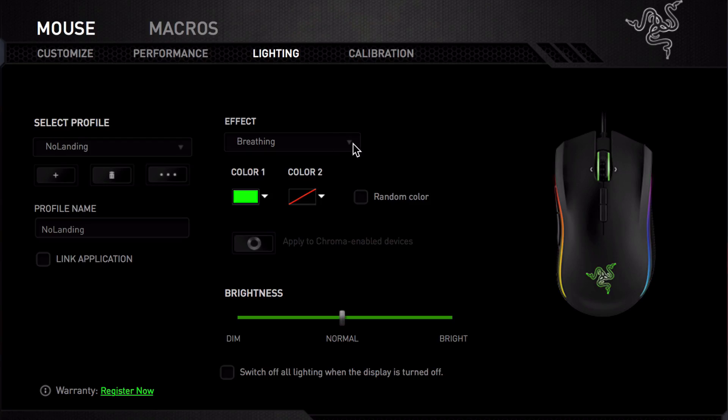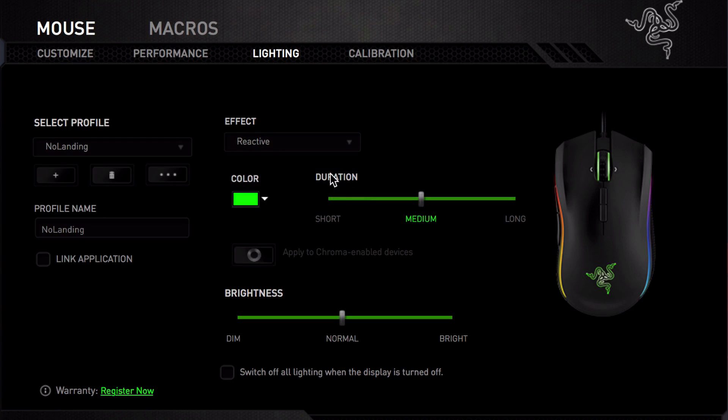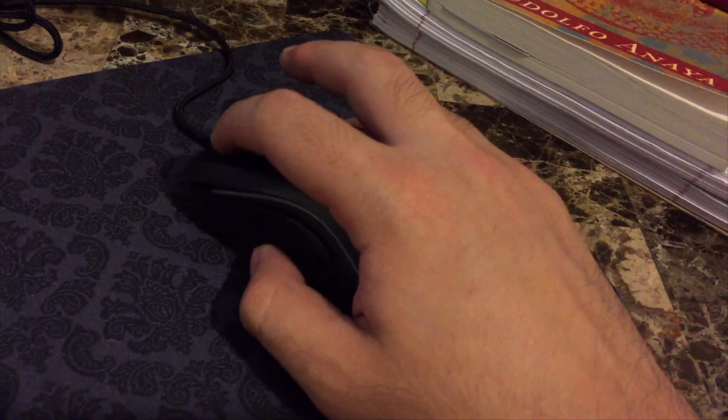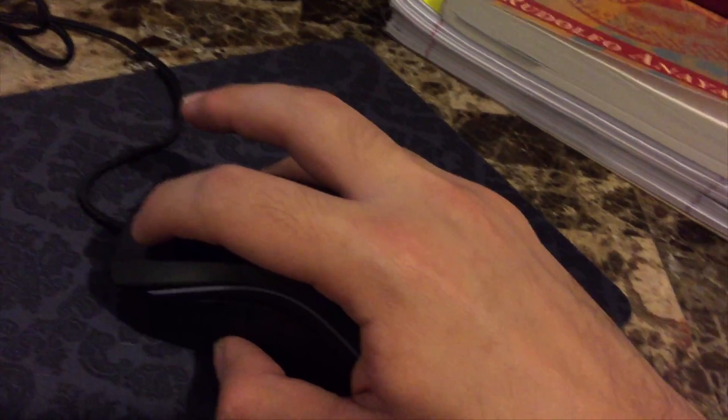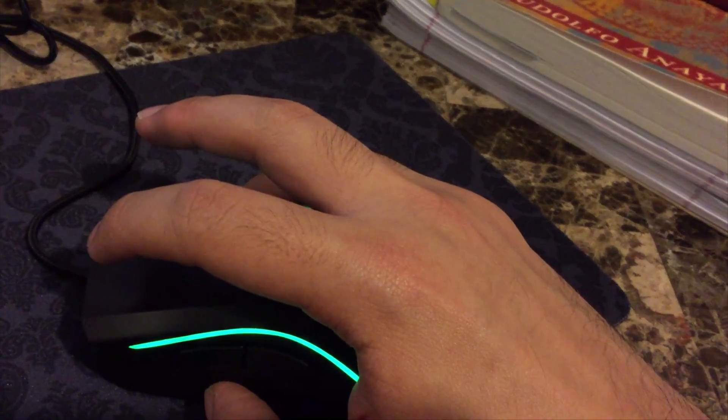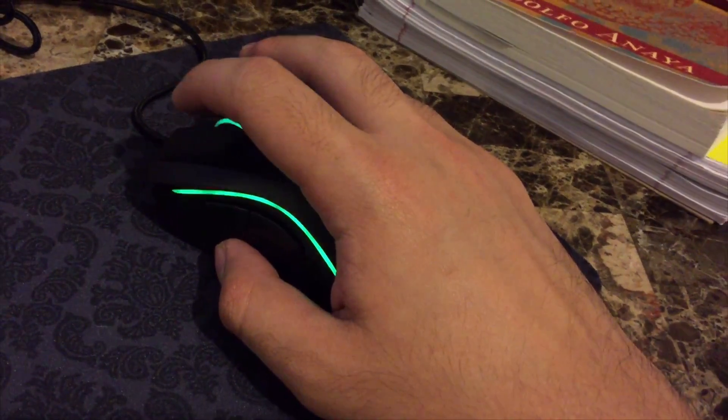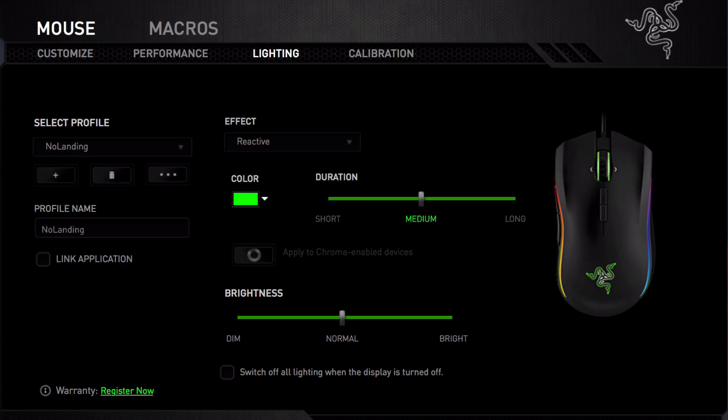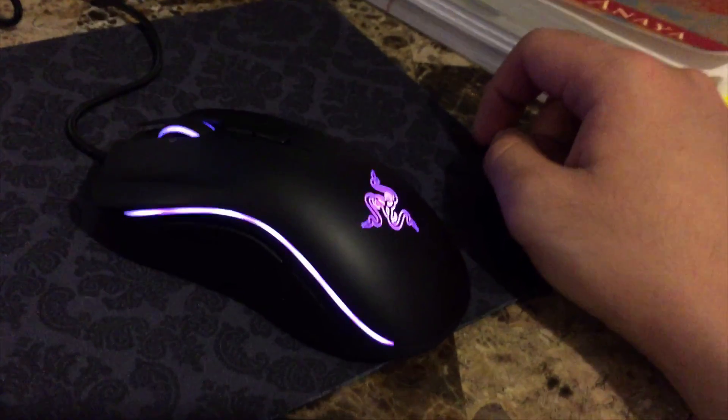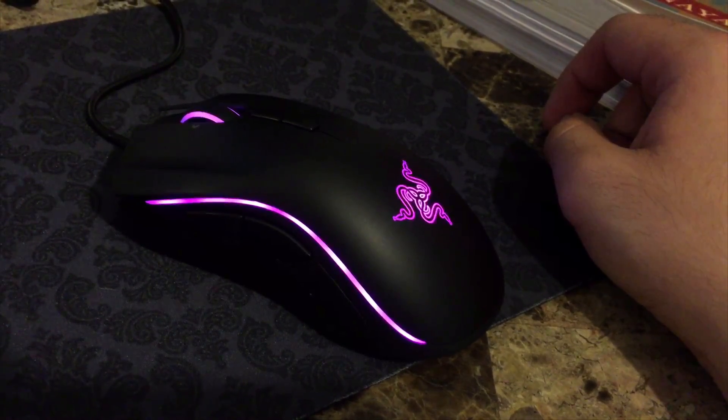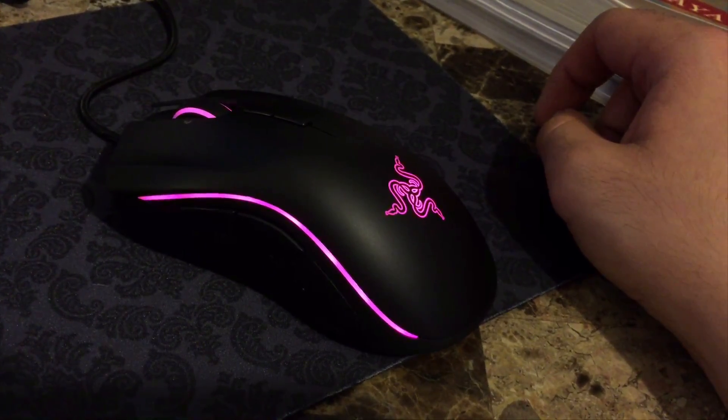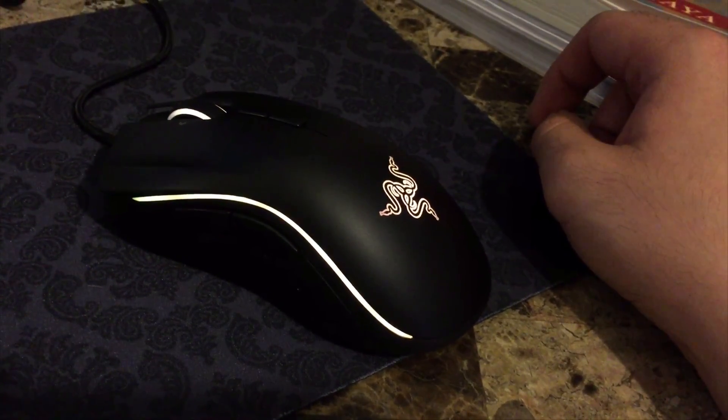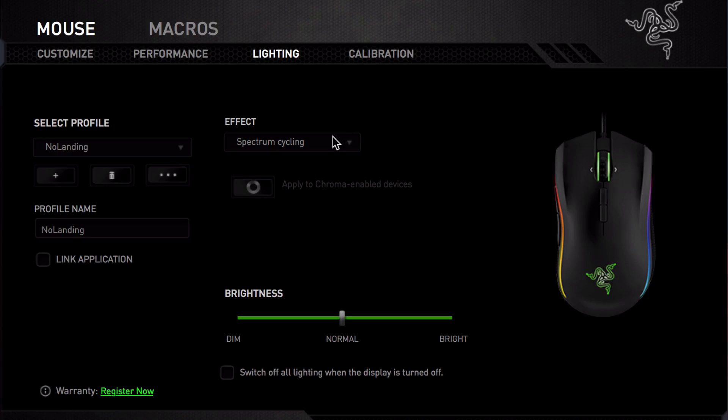What else is there? What is reactive about? Let's see. There does not appear to be any lighting. Oh, but wait, when you click the mouse, it lights up. Nice. I think I might use this effect, but let's see what else there is. Let's give spectrum cycling a try. This is a nice effect. The mouse changes color slowly, but it's very effective.